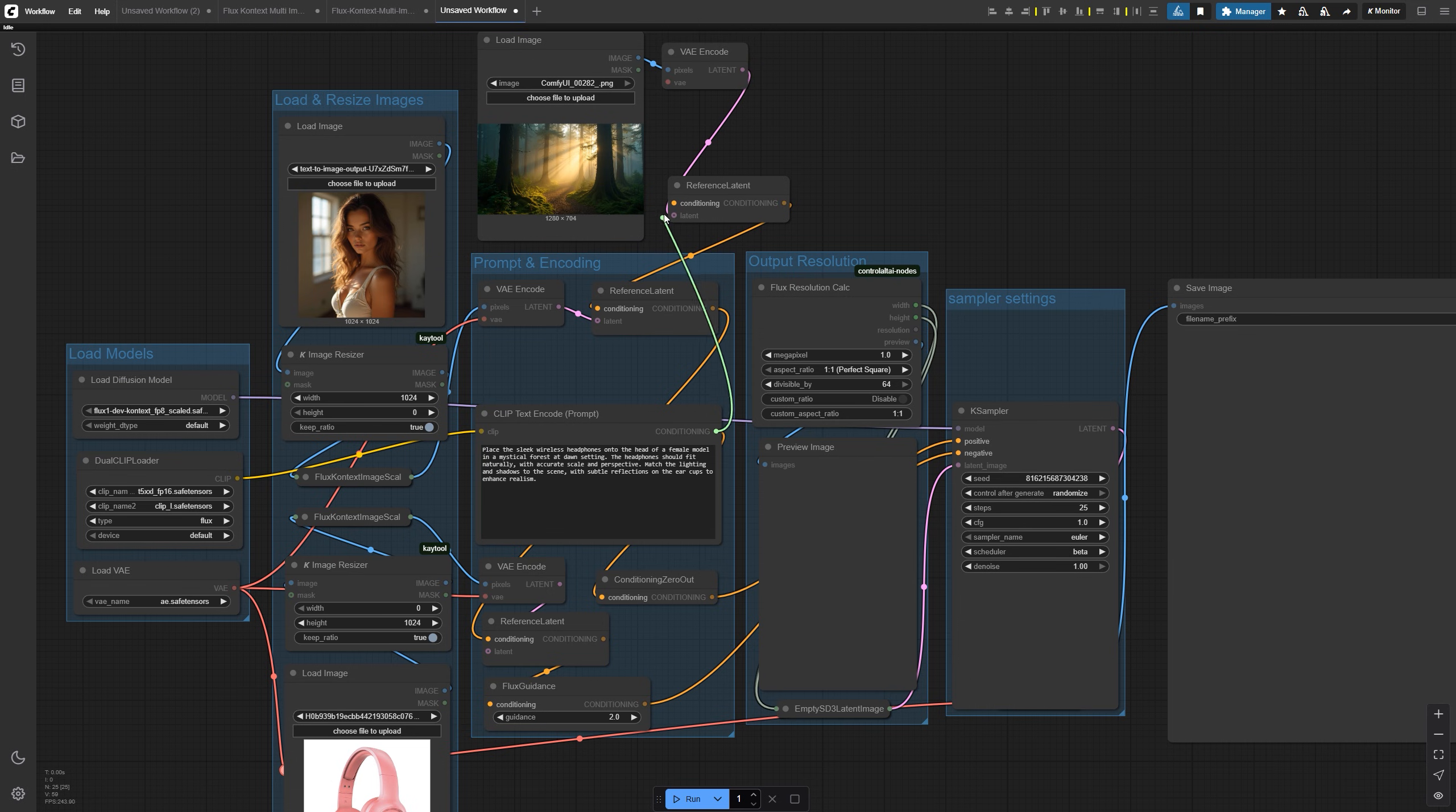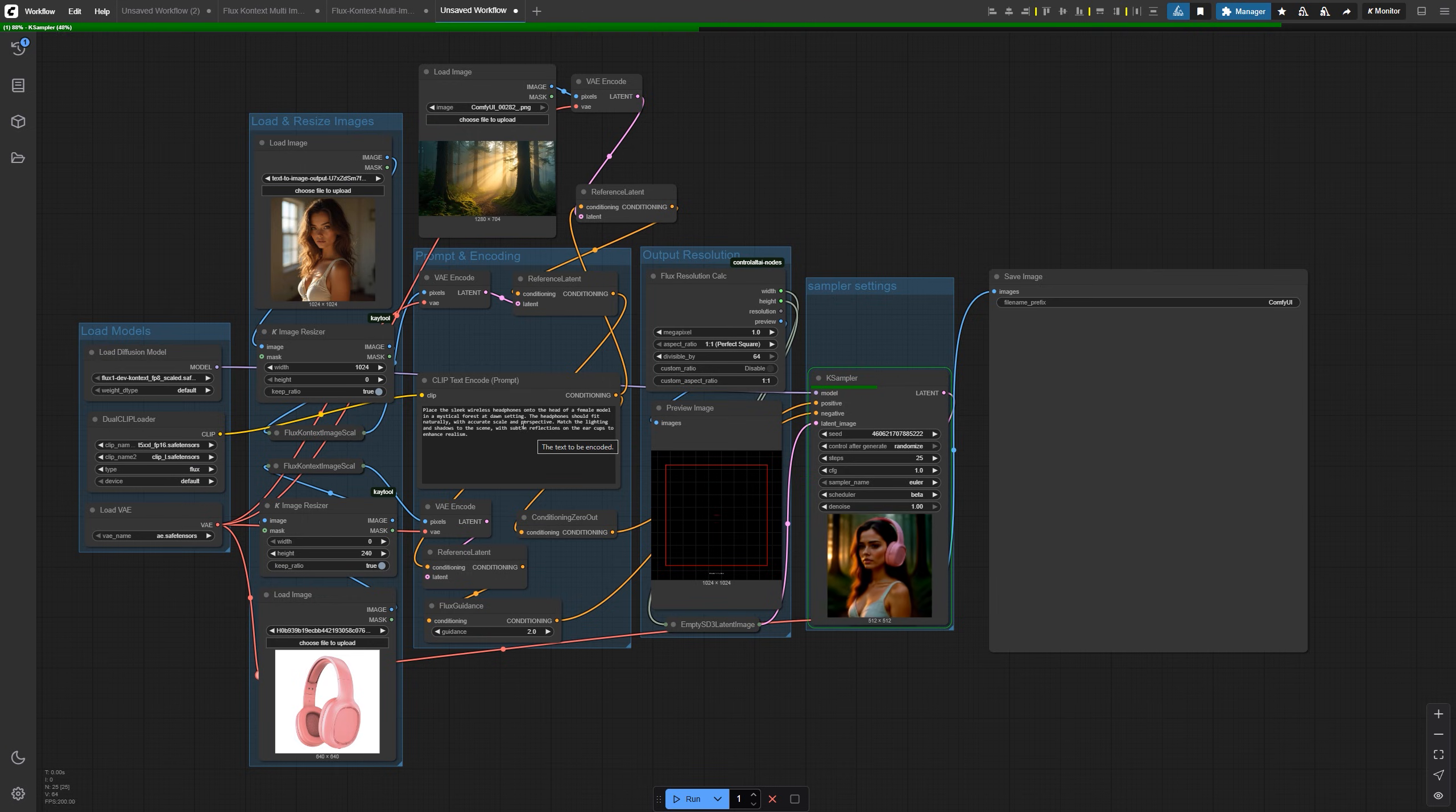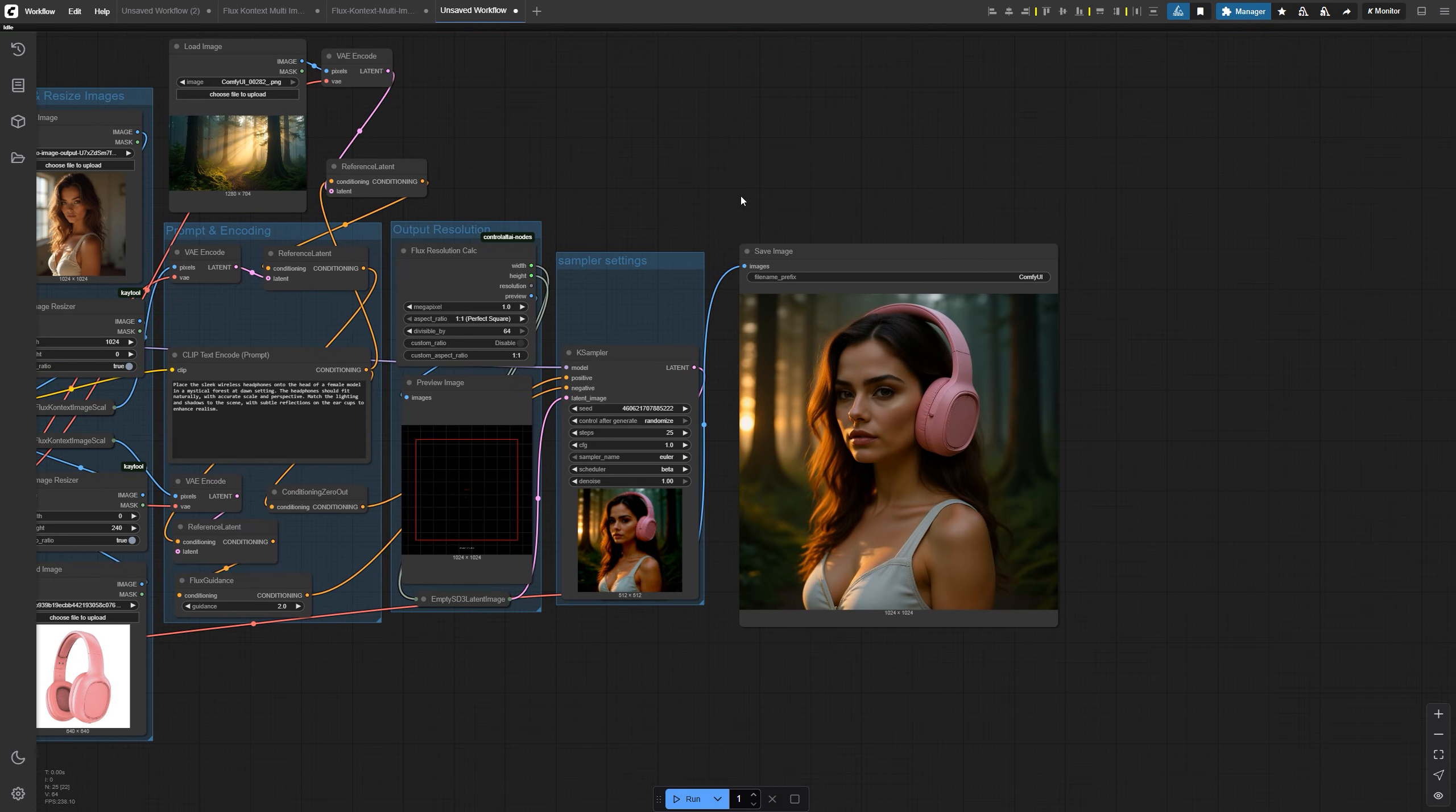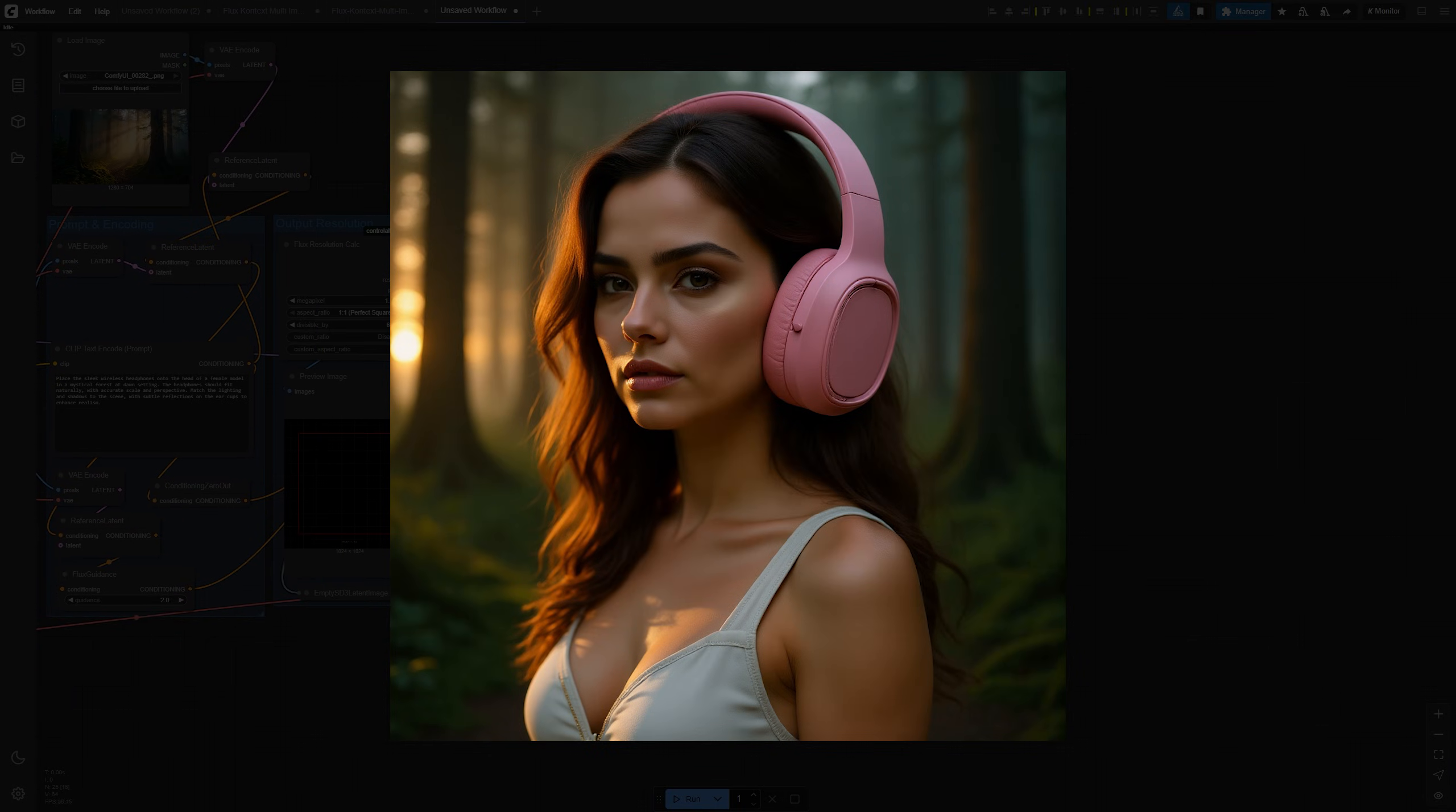Just add another image to the canvas, run it through a VAE encode, and chain it into the existing reference latent nodes. The model will take all of them into account, and you still get full control over how the final image comes together.